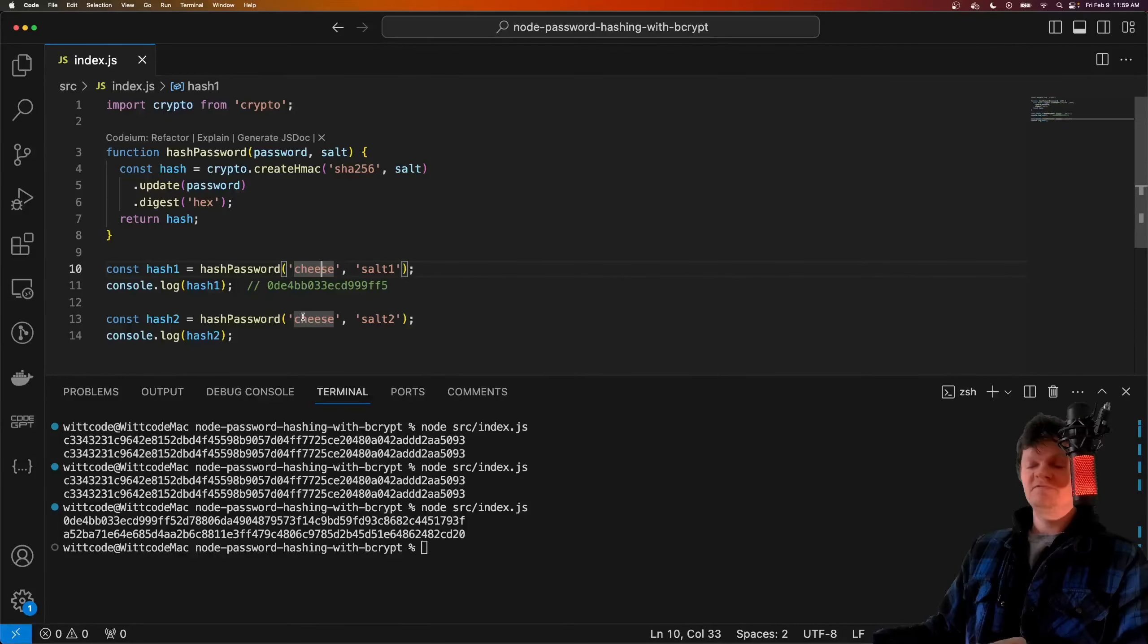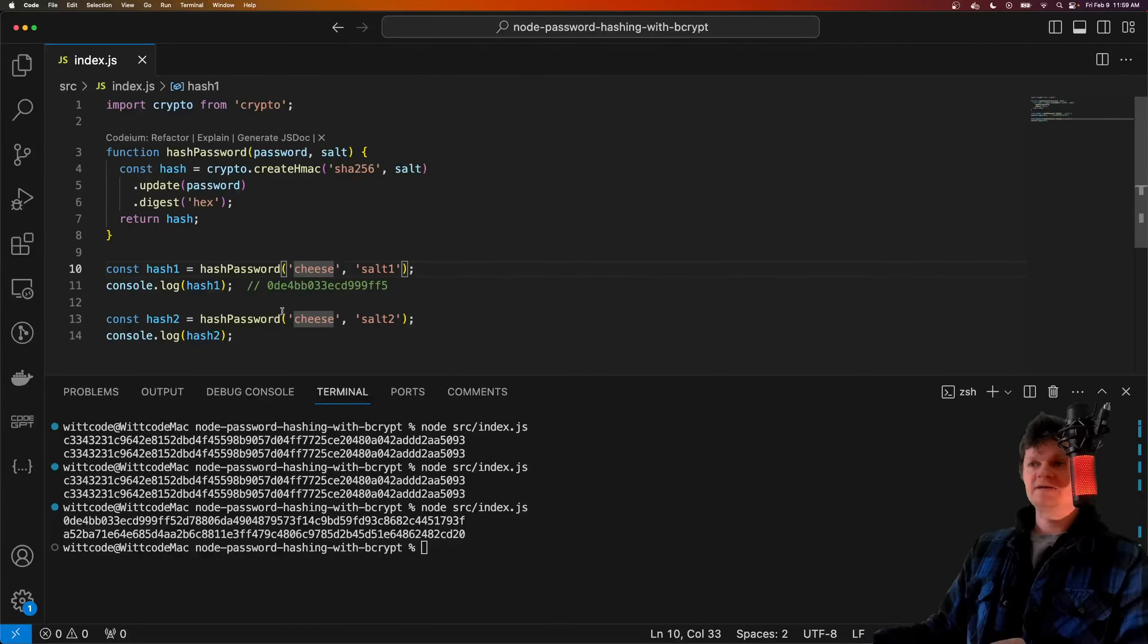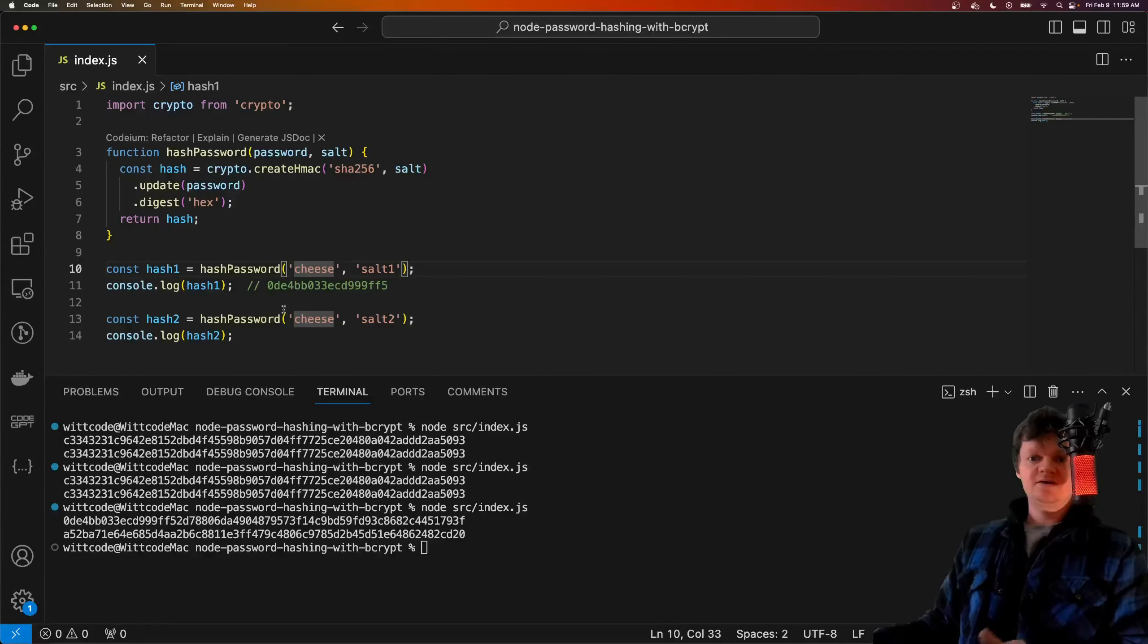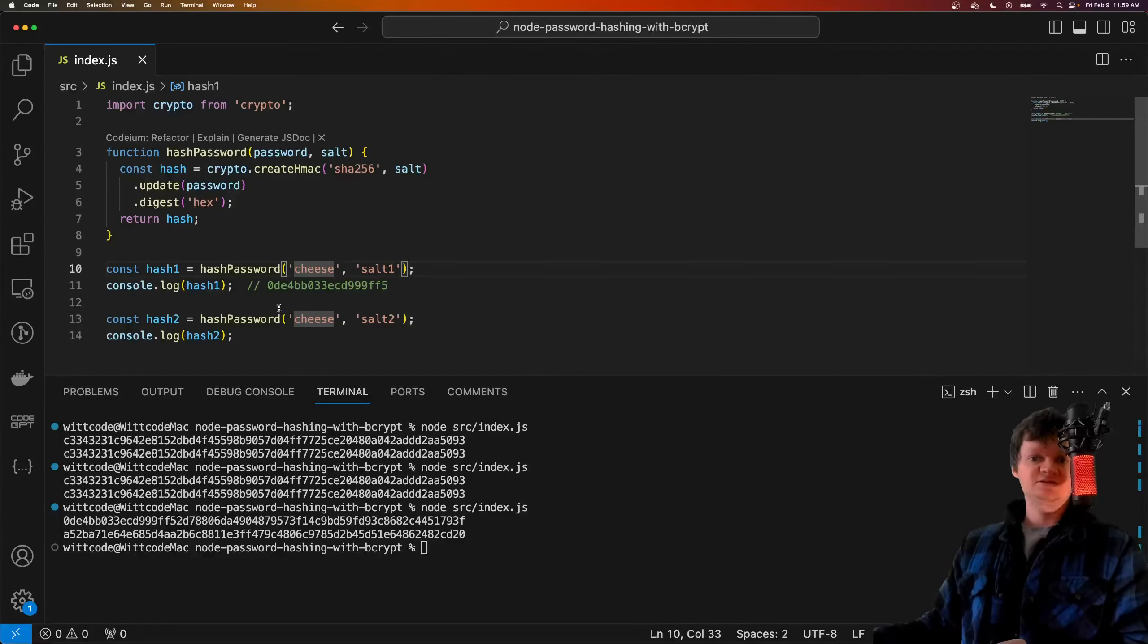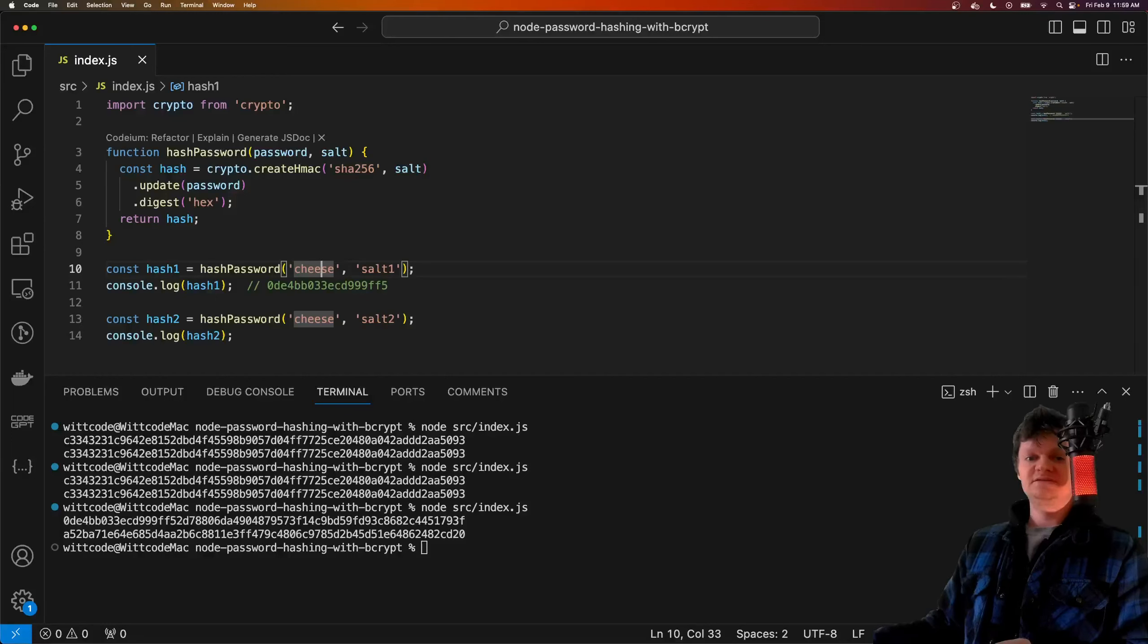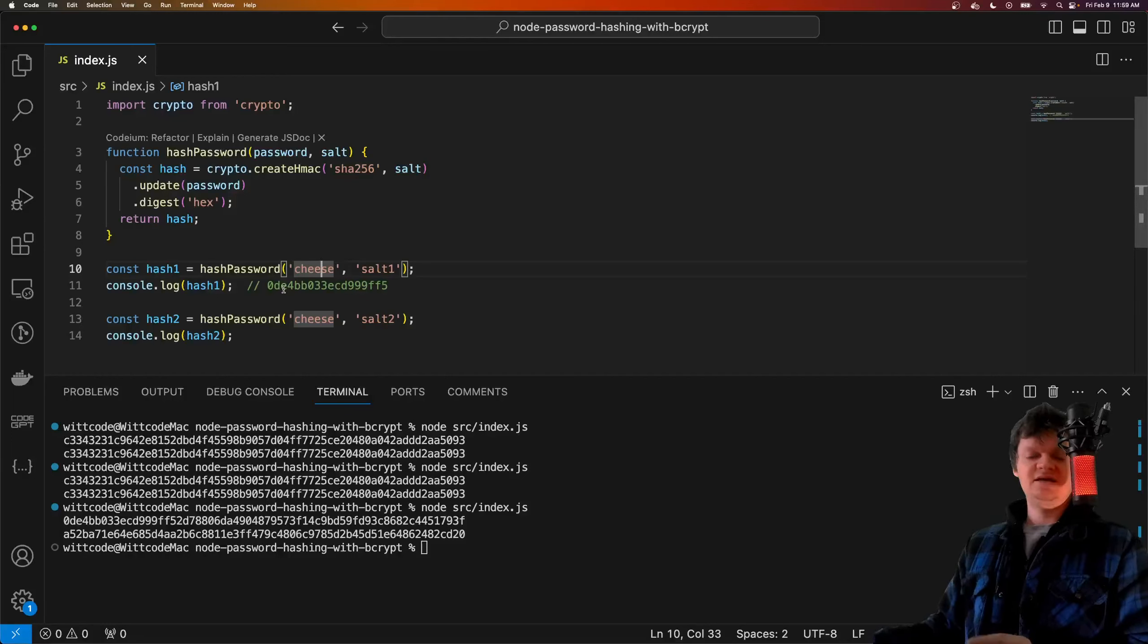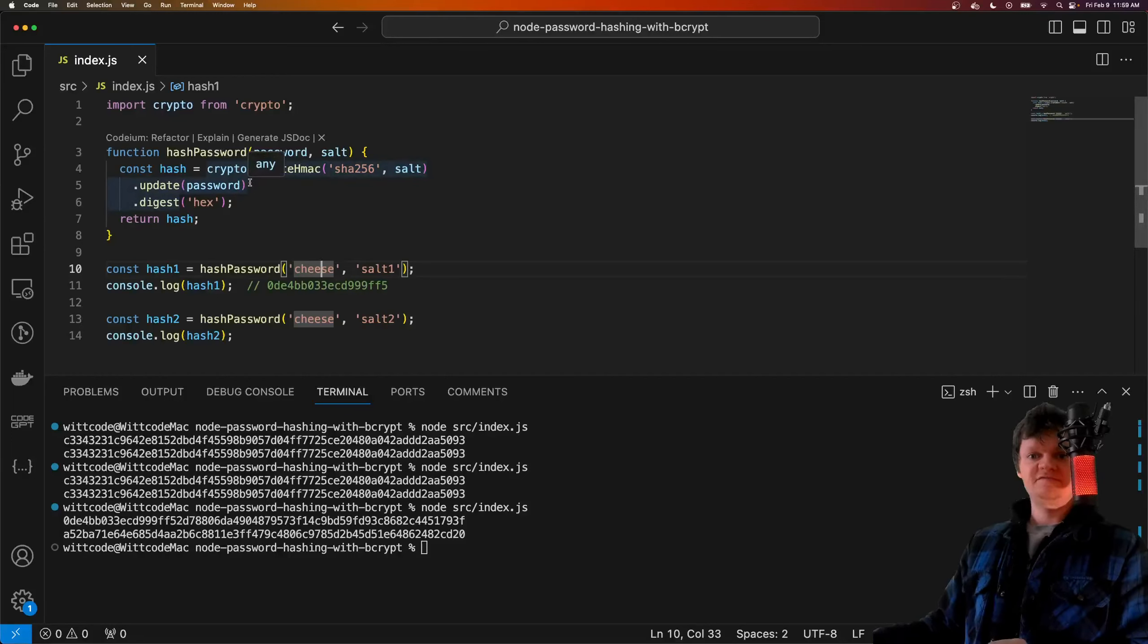However, before I go any further, the way the password was hashed and salted here is merely a demonstration of hashing and salting. In production, this is not a secure way to hash passwords as the algorithm isn't strong enough.